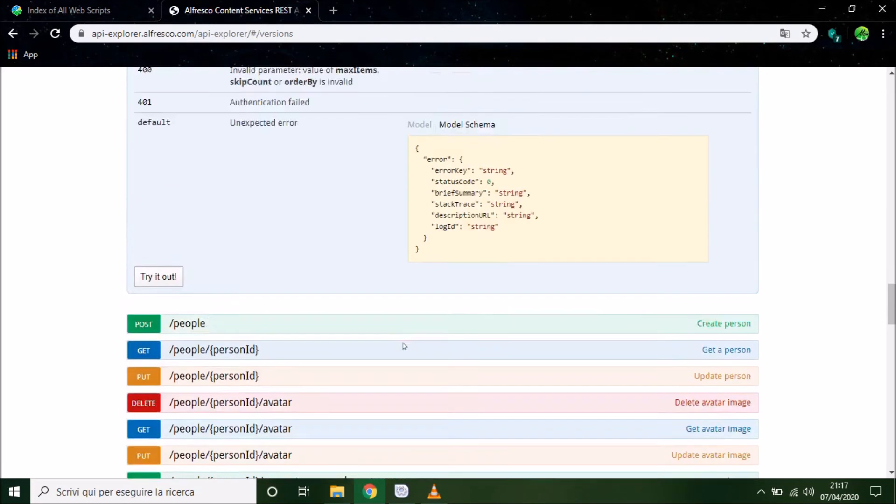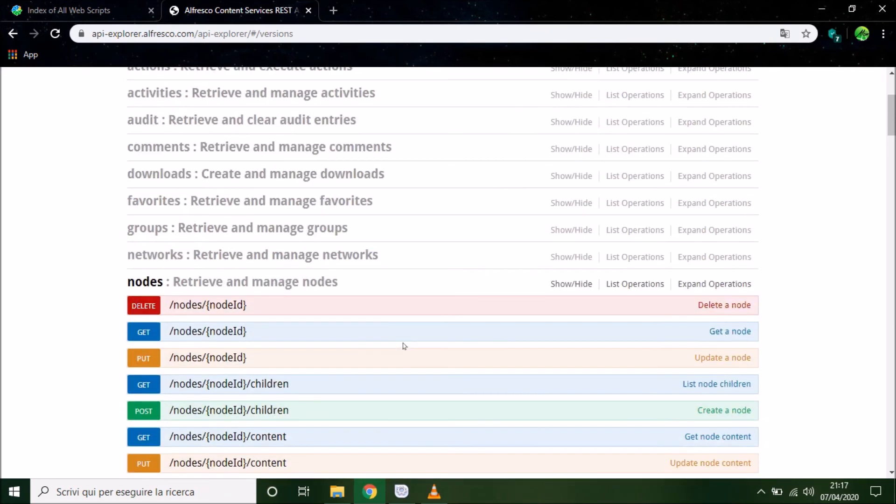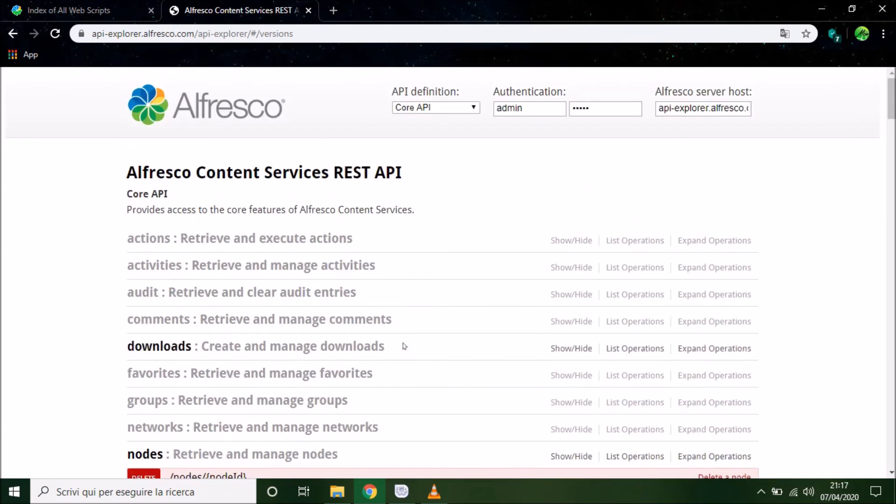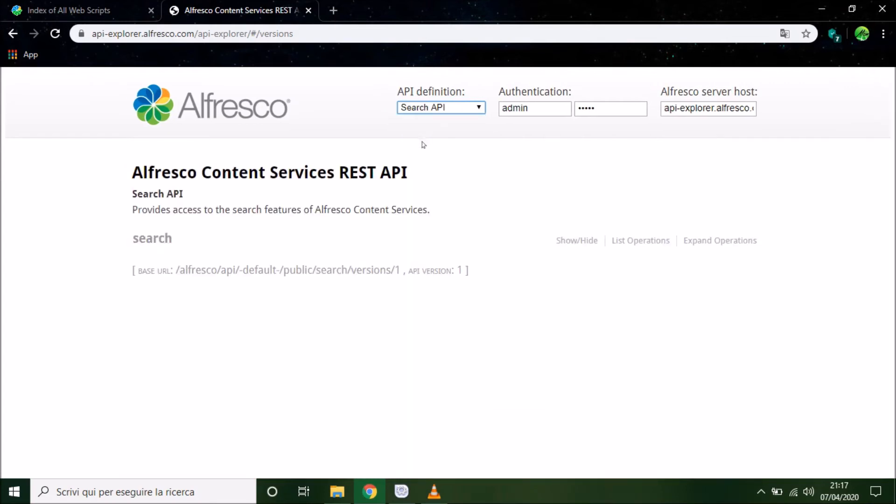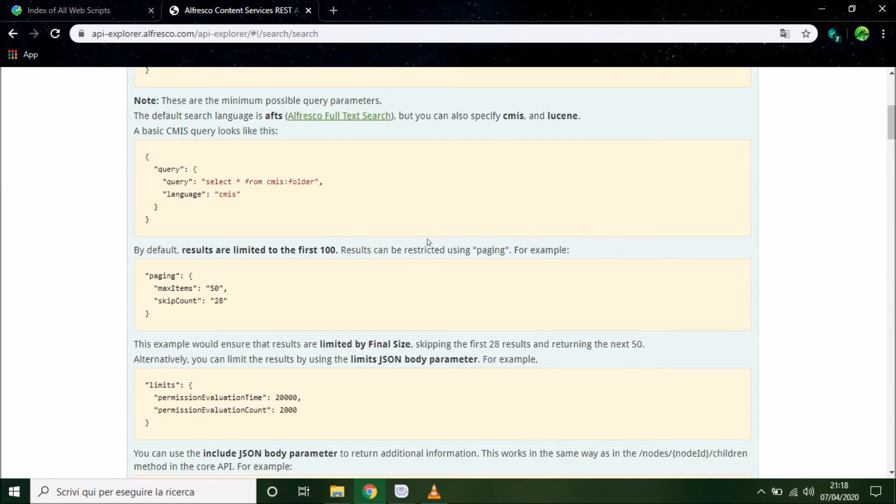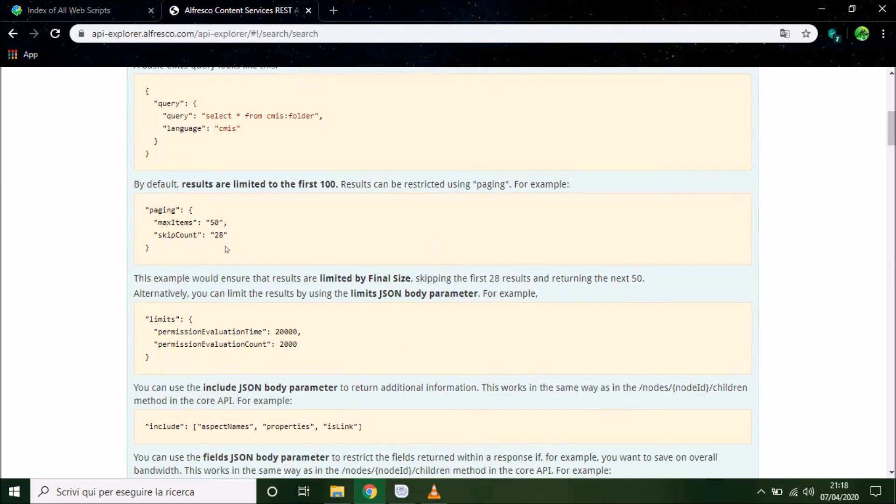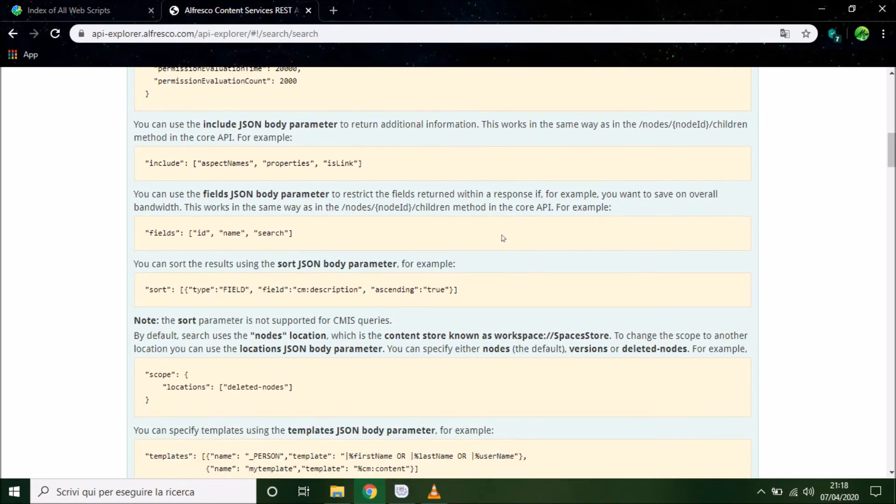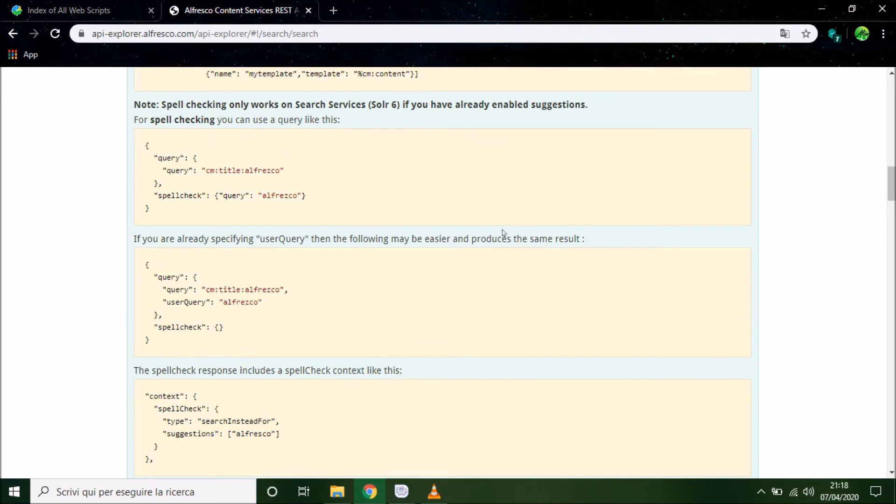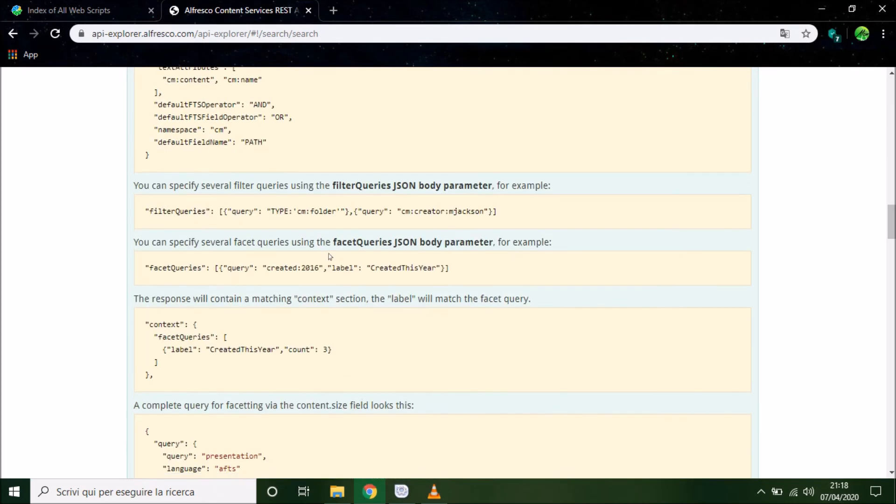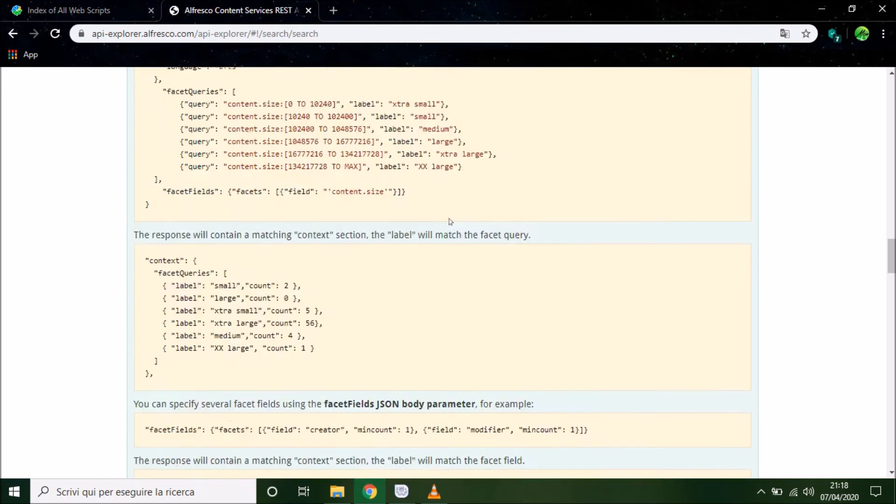For example we can show the search API that we can use to search file in Alfresco. So this is a little documentation with AFTS that it's a language we can use in Alfresco to search document.